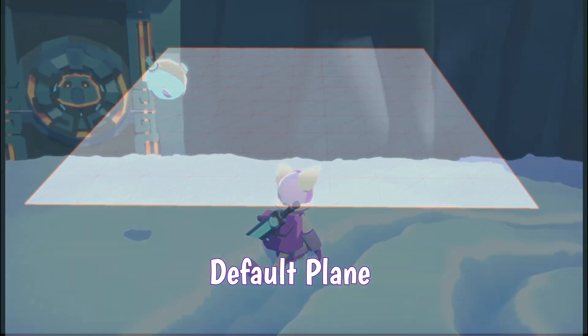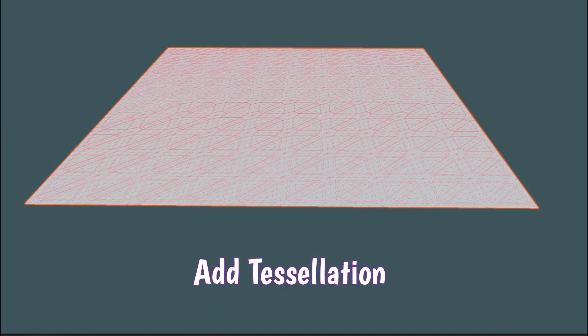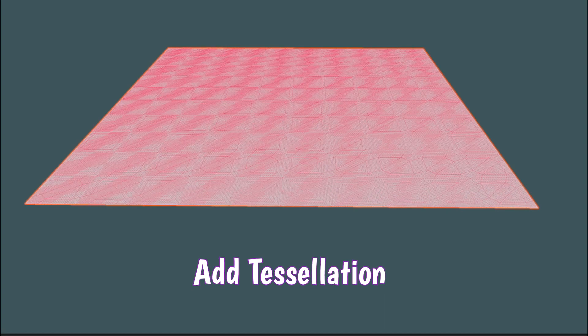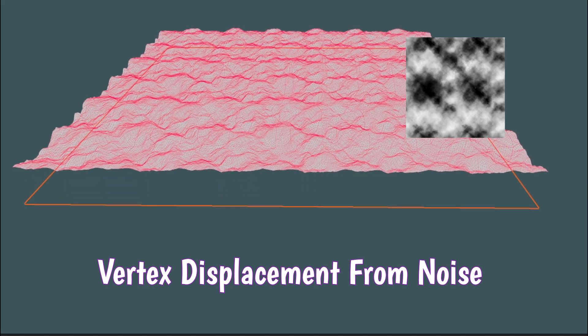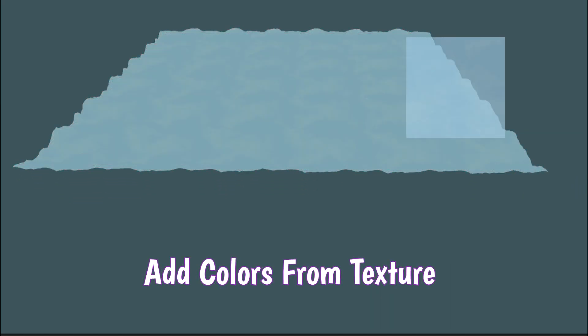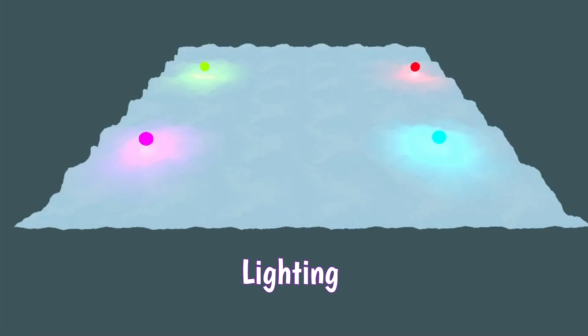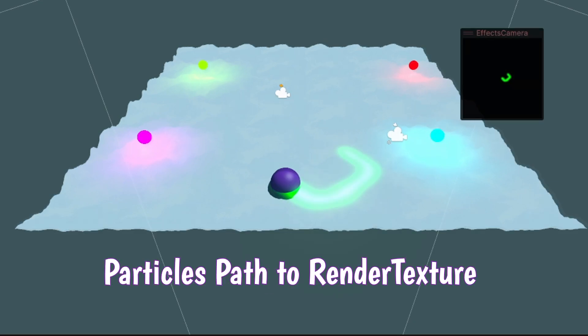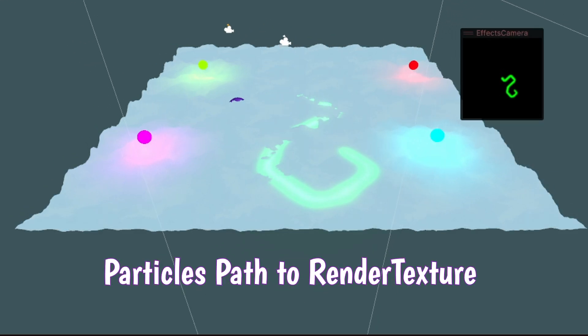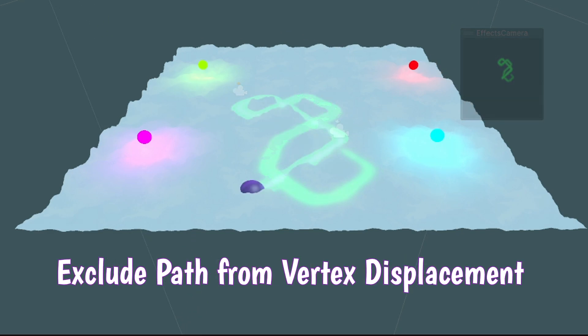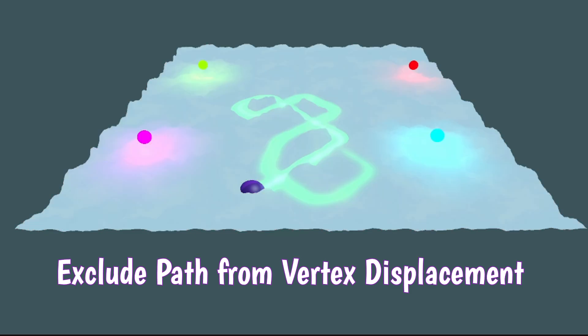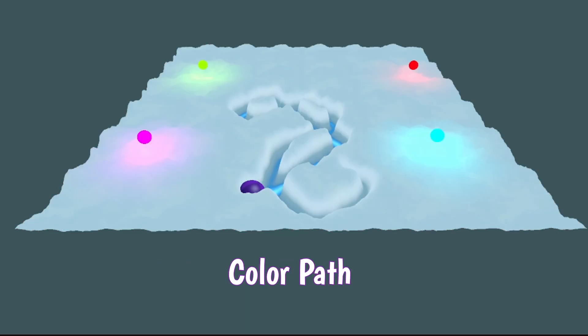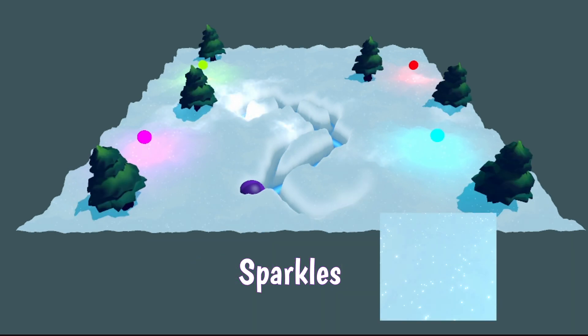Let's look at the shader in steps. We start with a default plane, then we add tessellation for more detail, vertex displacement from a noise texture, snow colors from a texture, lighting, a particle's path that gets rendered to a render texture, then read this render texture and exclude the path from the earlier vertex displacement. We colorize the path, color the shadows, and finally add some sparkles.